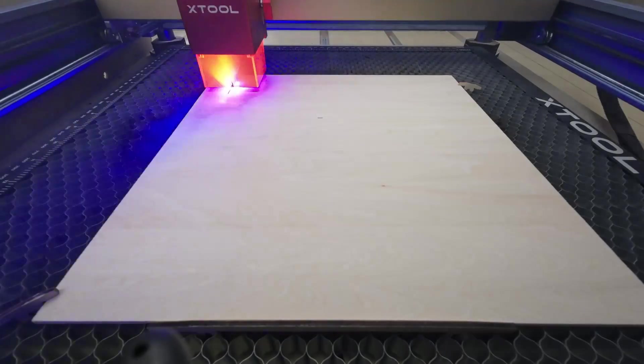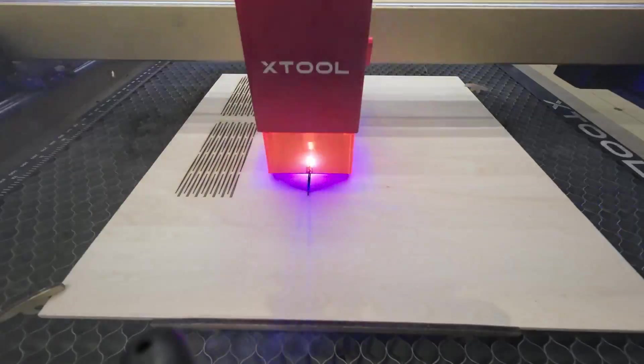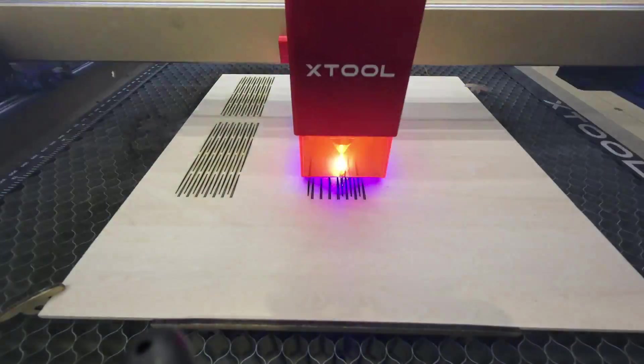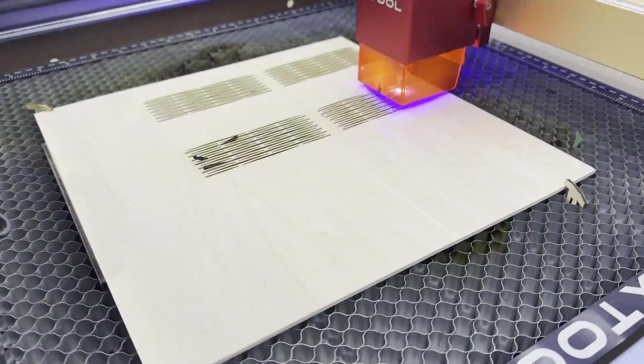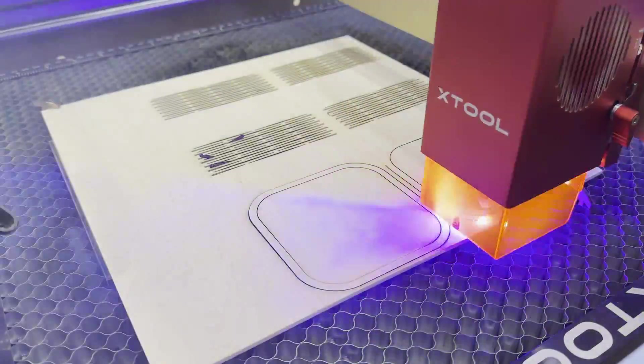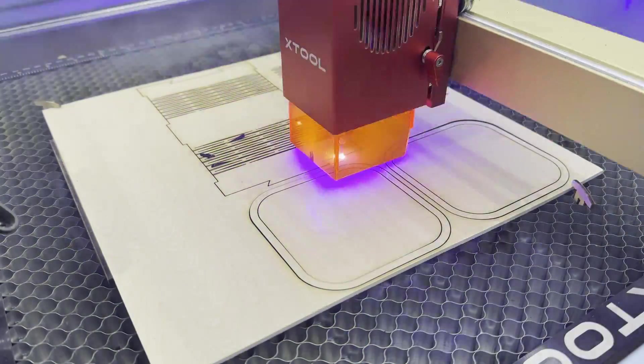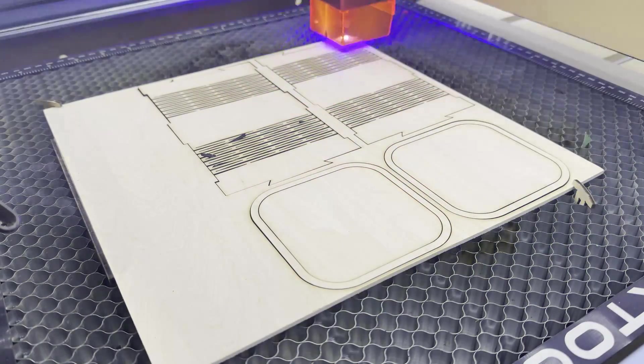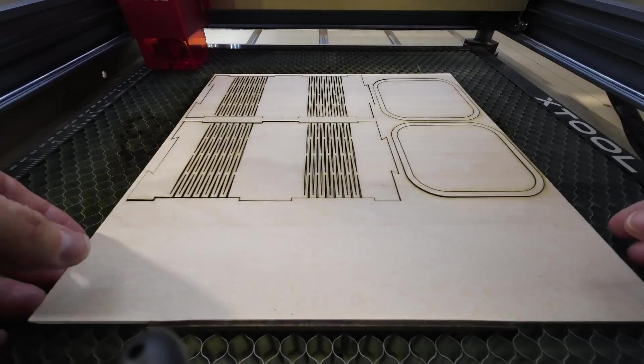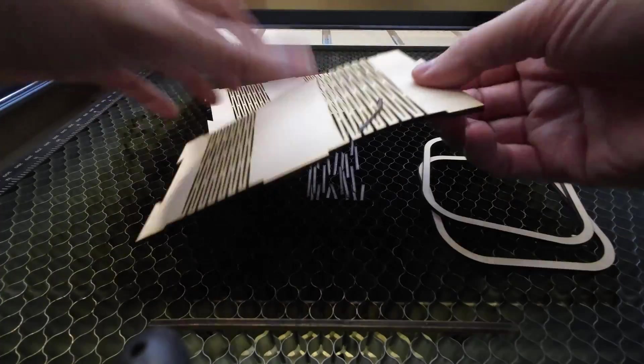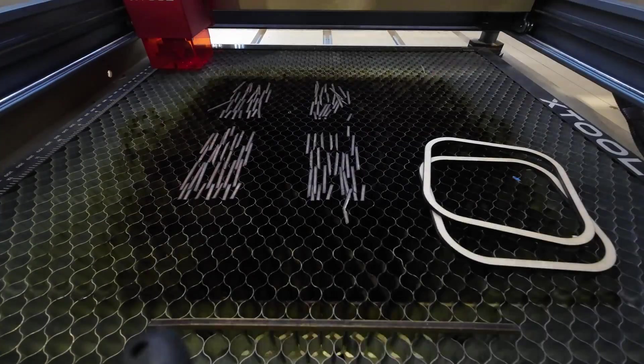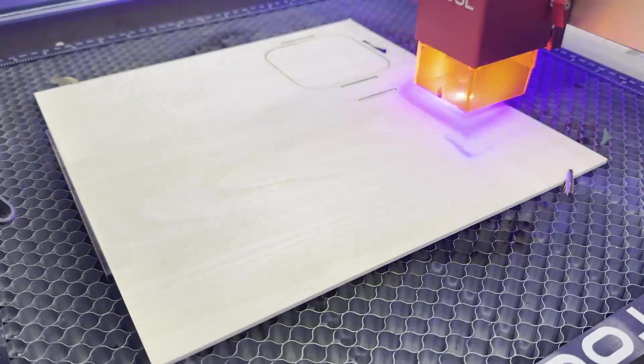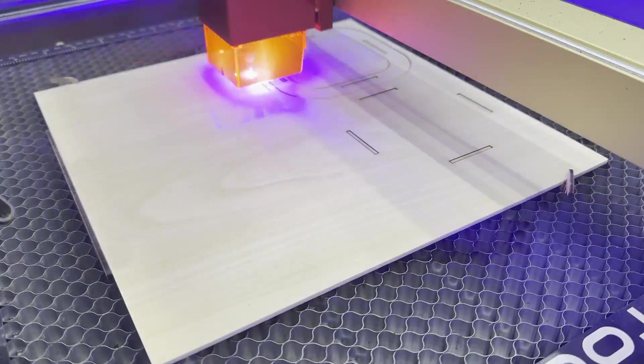Now we're ready to start cutting. I forgot to record how I created the top and bottom pieces, but I just duplicated the existing ones and deleted the slots for the tabs.